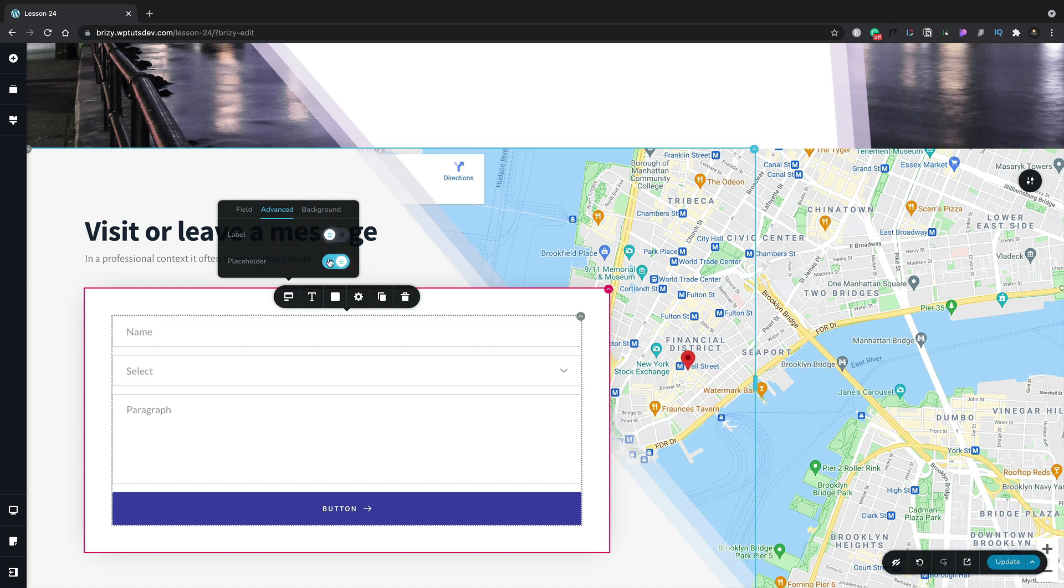We've also got the option for placeholder. And this is a nice, clean, simple way of inserting some kind of placeholder text inside the form field element. Again, if we disable that, we take that out globally across the entire form. Let's just enable that again.